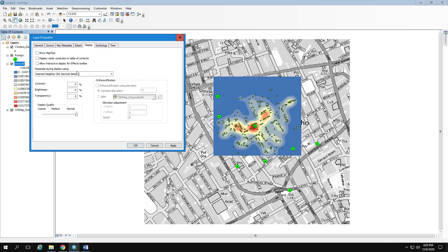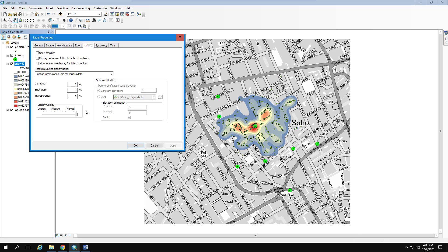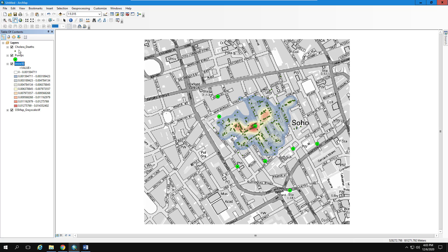You'll notice the result looks pixelated. To fix that, go to Display and in the drop-down select Bilinear Interpolation — that smooths things out. Then I like to set the transparency to about 35%. Now if I hide the original dots, I'm left with just the heat map with the water pumps, showing the greatest concentration of cholera deaths.